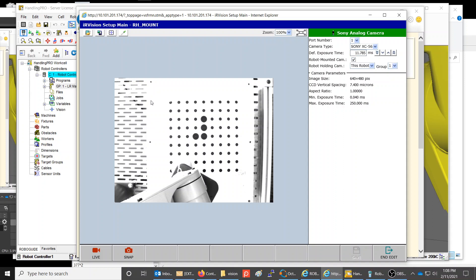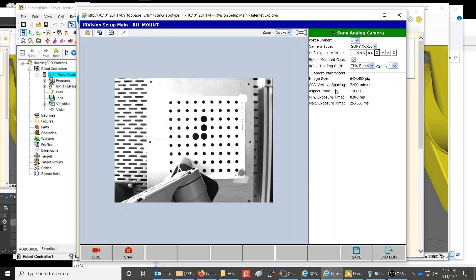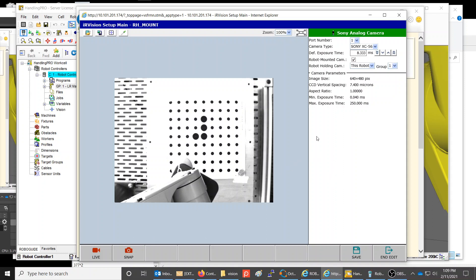You can take a snapshot and adjust the default exposure if the image looks too white. Decreasing the exposure makes it darker; you can increase or decrease it until you get a good picture. The calibration grid dots actually have a white dot in the center, so you want to be able to see those clearly.